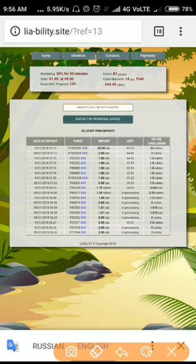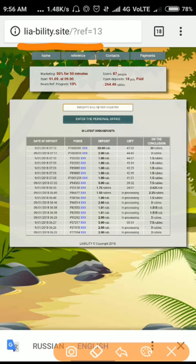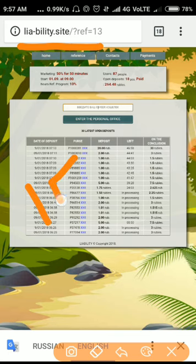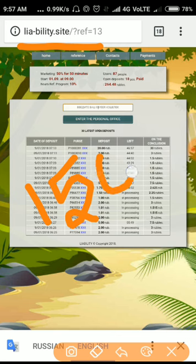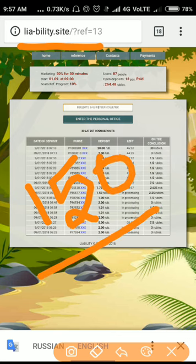Friends, this is the first site we are going to see today. This site name is lia-bility.site. This is a 150% site. Here you have to invest a minimum of 1 ruble and maximum of 2000 rubles, which returns you with a profit of 150% on your investment within 15 minutes of time period.